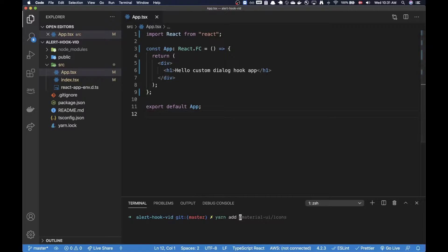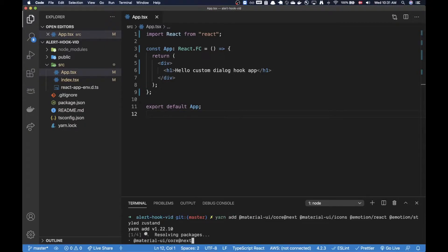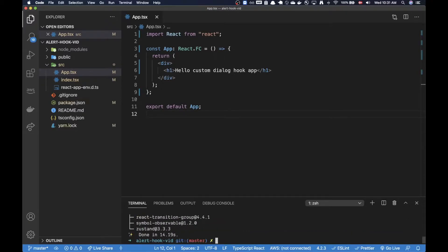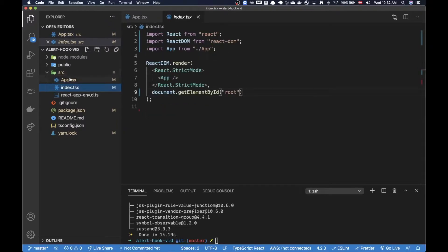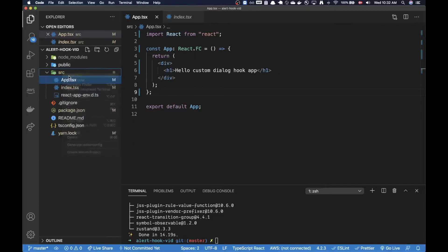I'll start off by pulling in the dependencies - the latest version of Material UI, and in addition to that I'm pulling in Zustand, which is a tiny library for managing state. The reason I'm pulling it in is because we can make the implementation a little smoother using this library. Normally if I were to create a component like this I would go for a React context and put the provider at the top level, but with Zustand we can do it a little differently - arguably a little more clean.